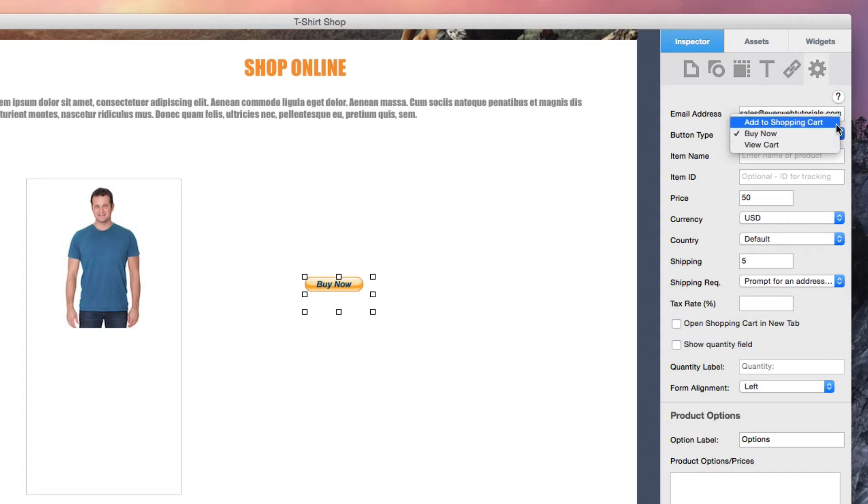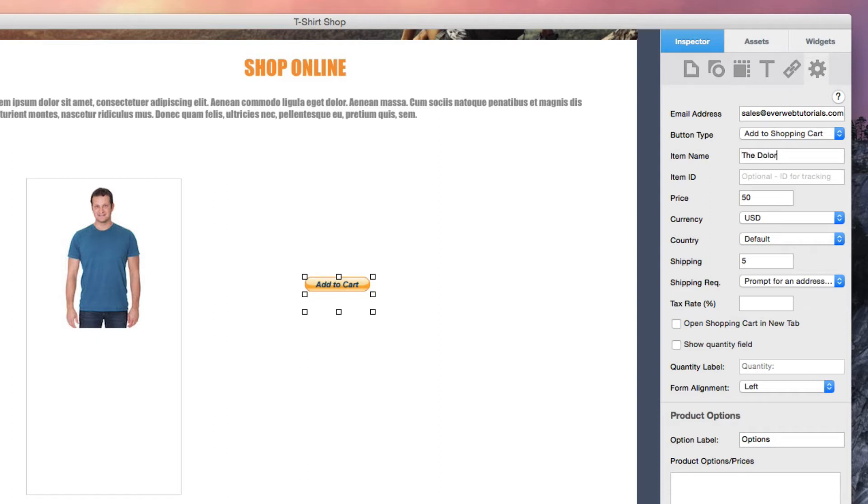Then enter a name for the item in the Item Name field. You can also enter an Item ID number for tracking. This field is optional. Enter the price of the product and select the currency.